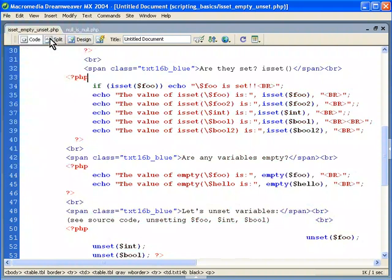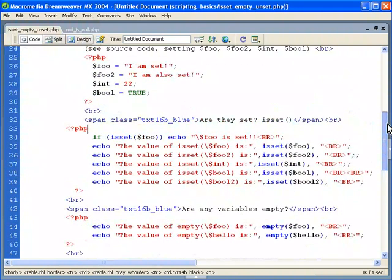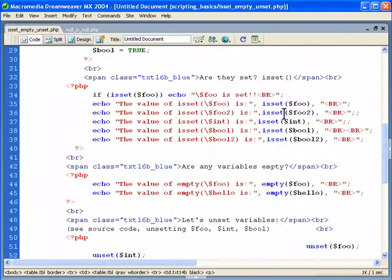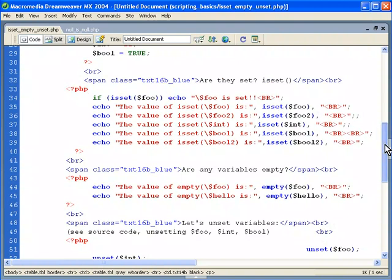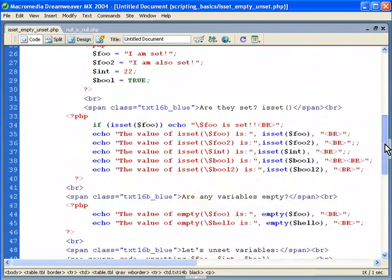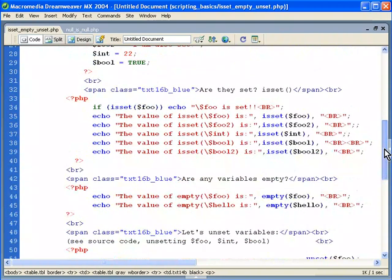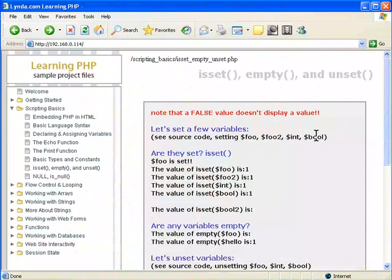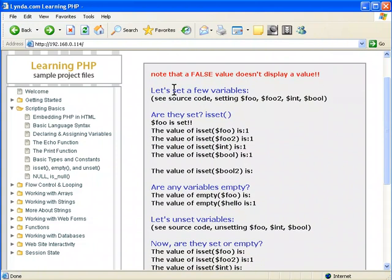But if we look at the IsSet empty unset file here, you can see we have a few examples where we set the variables here, we set them here, and then we check to see if they're set. Remember, IsSet is going to return a true or false, and when you output that, echo that, that's only going to display the one for true and nothing for false. And we can take a peek here at the examples here, and I have that note up there.